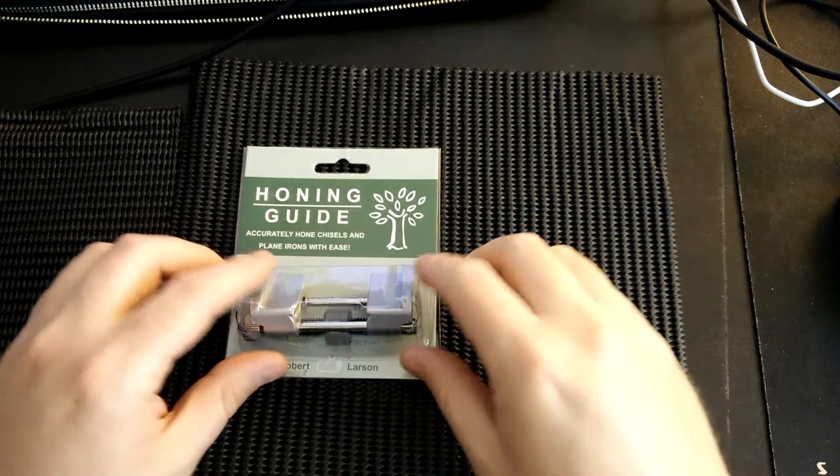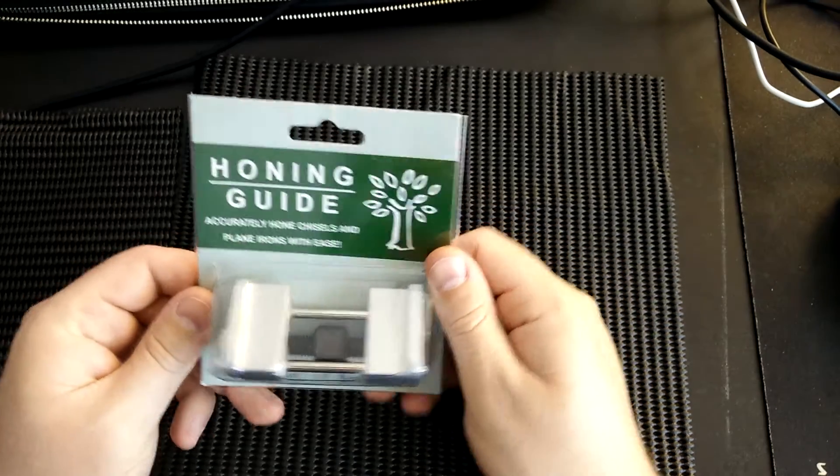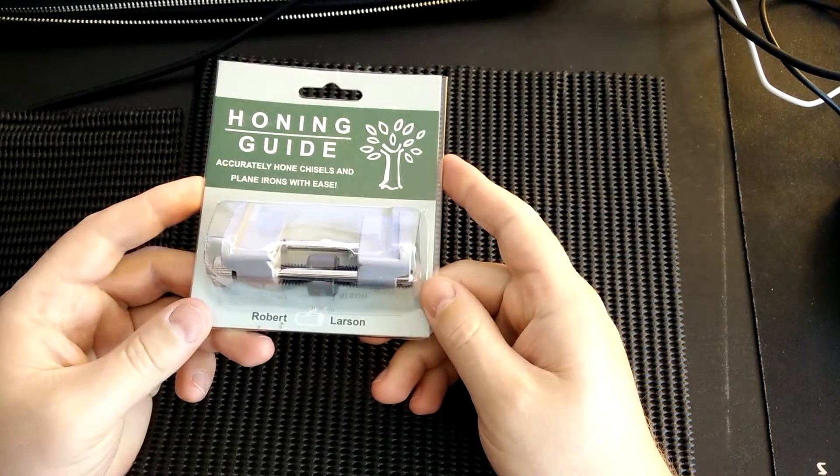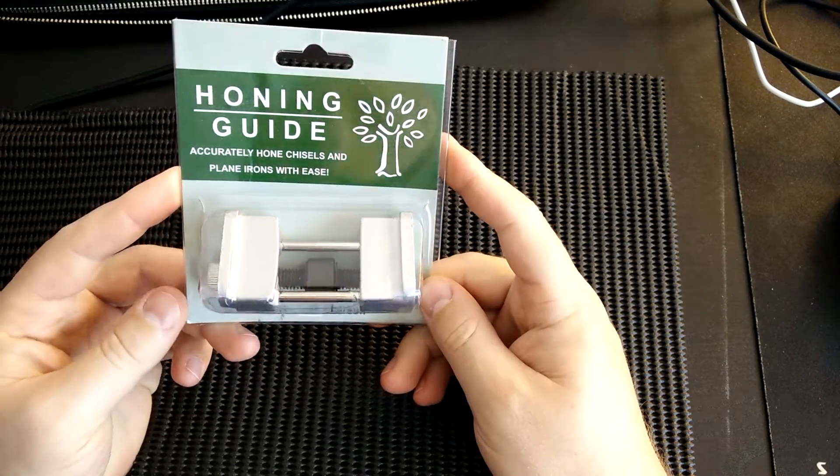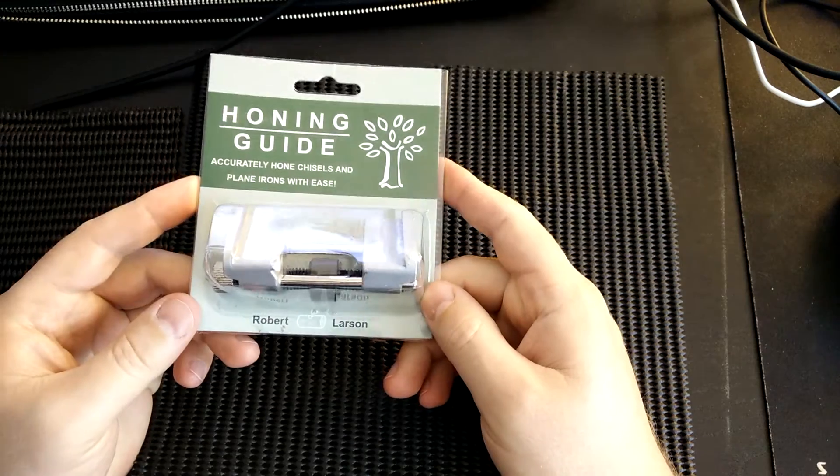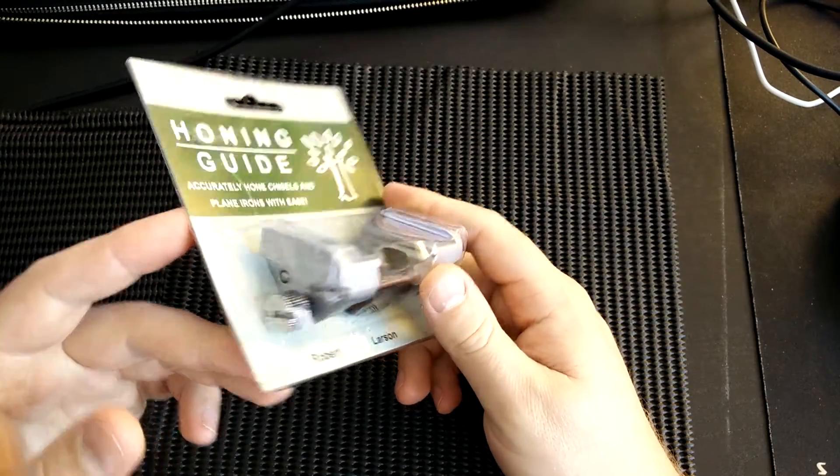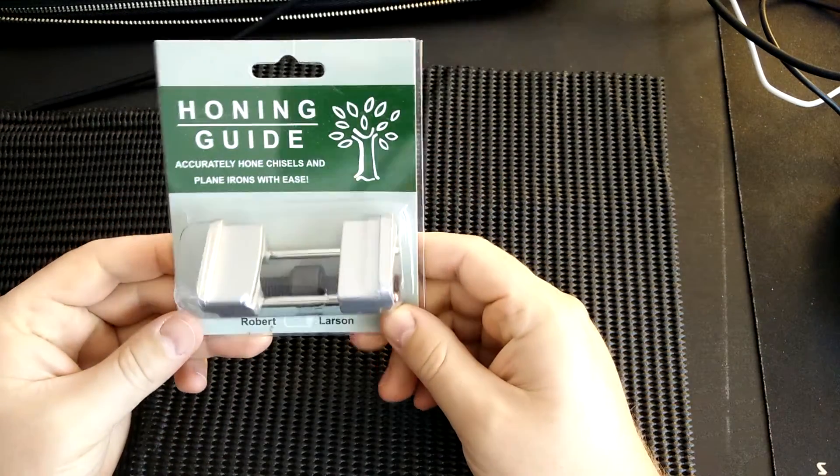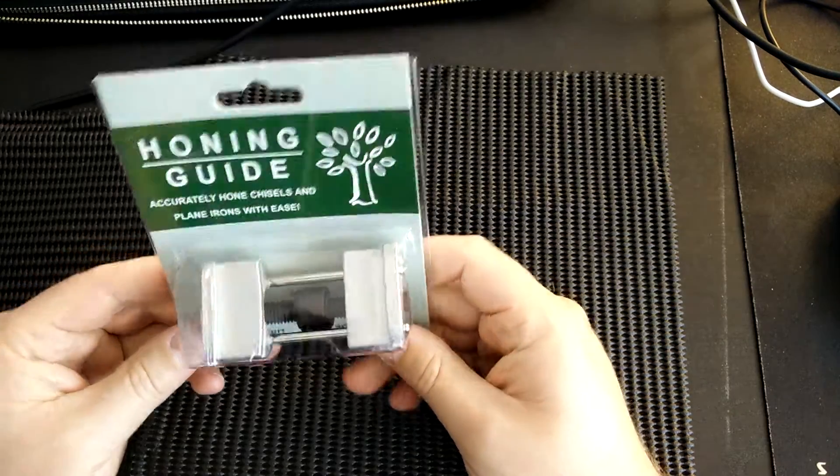So I wanted to give you a quick review of this Robert Larson brand honing guide. If you look around you'll see there's actually many different brands selling basically the same design.